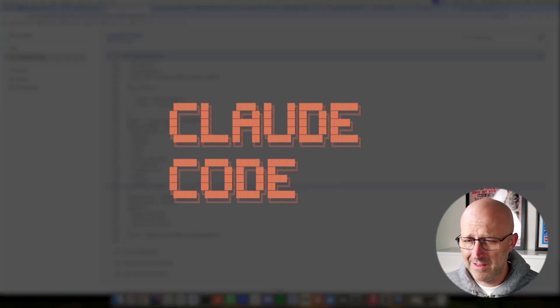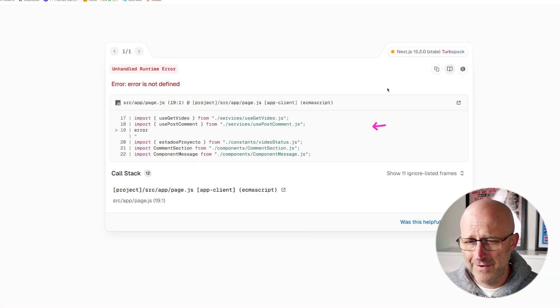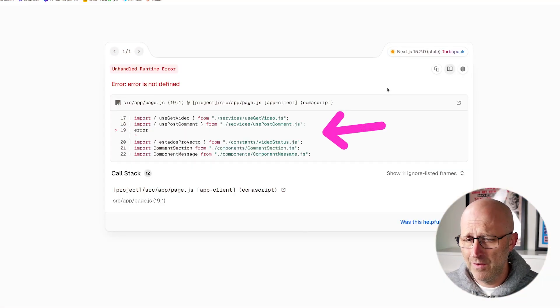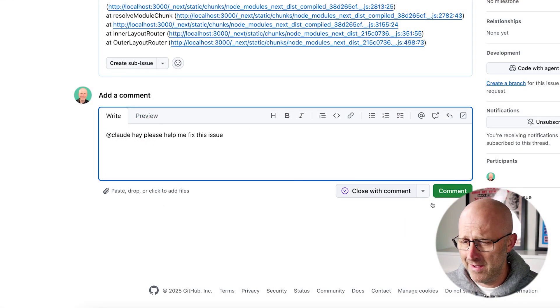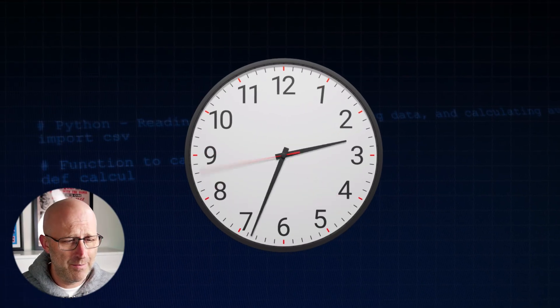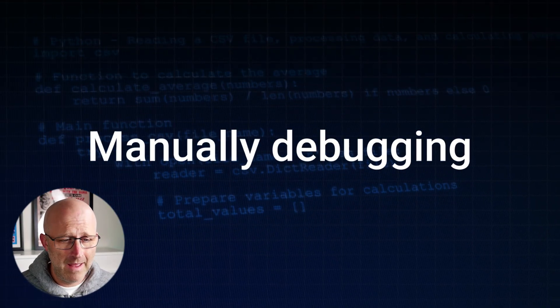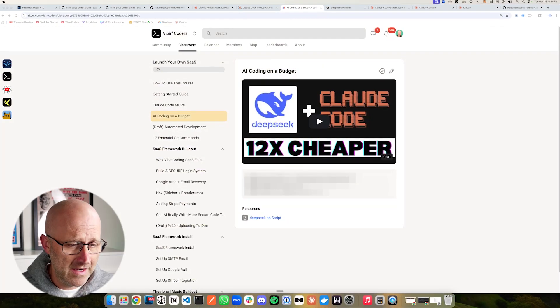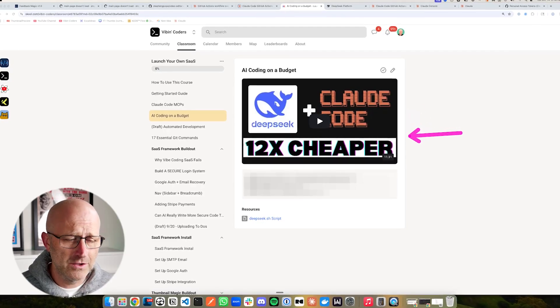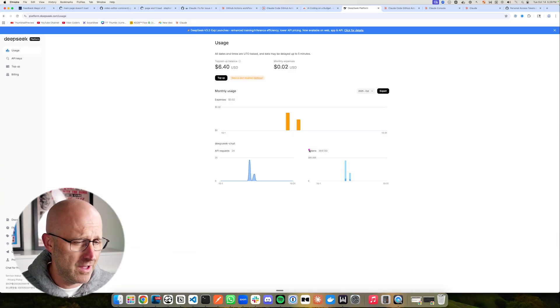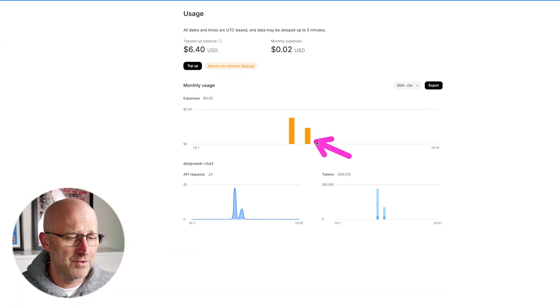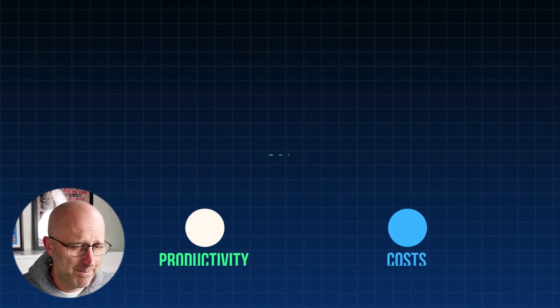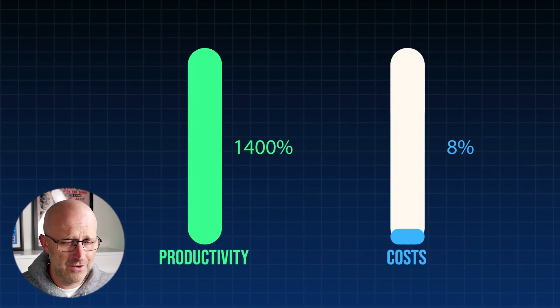In this video, I'll show you how you can make Claude automatically fix your GitHub code for you just by using a simple command. You can stop wasting hours manually debugging and build features up to 15 times faster. And at the end of this video, I'll also reveal a simple change that you can make that can cut your Claude code costs by over 91%. So if you want to boost your productivity and dramatically cut your costs, let's dive right in.